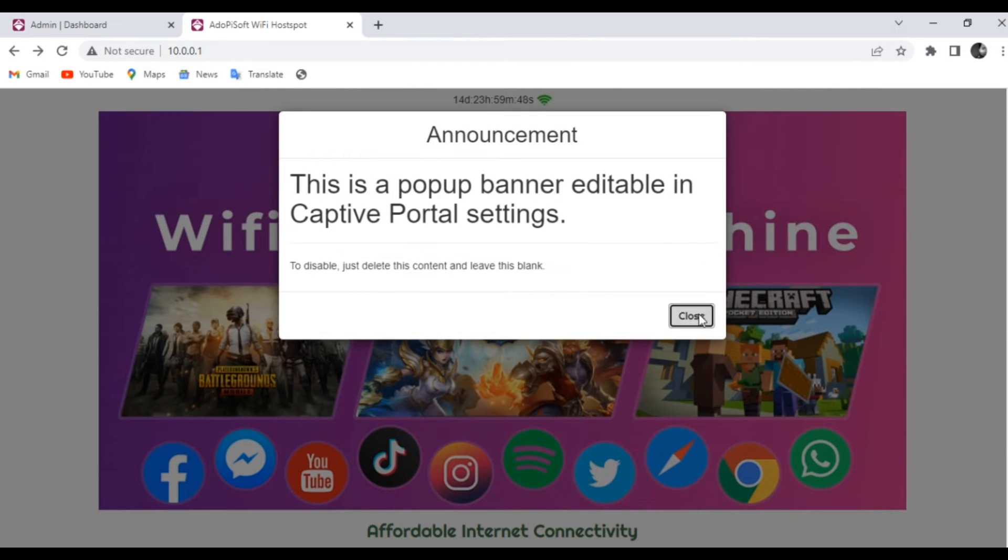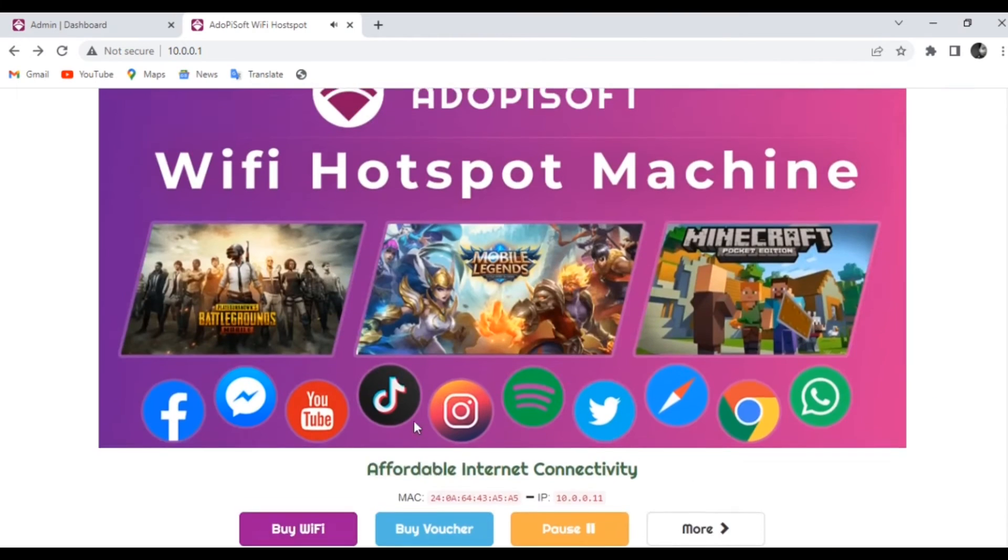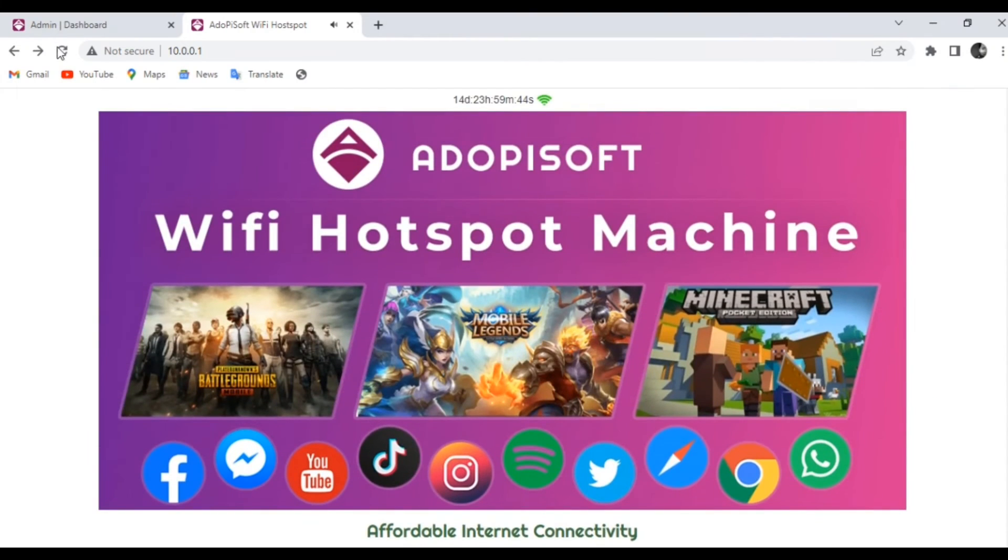And yes, it works! So our voucher that was generated works for our devices.